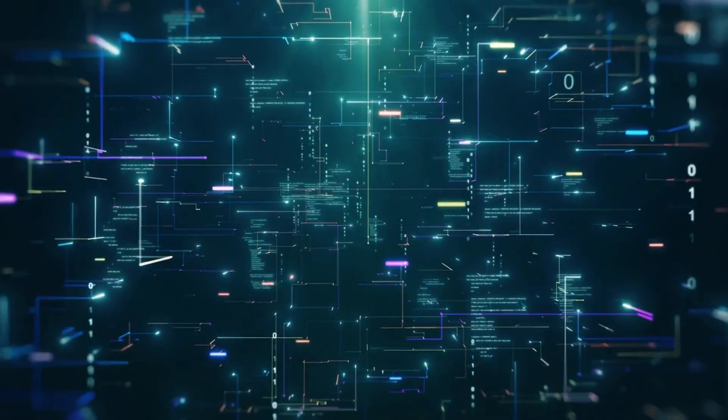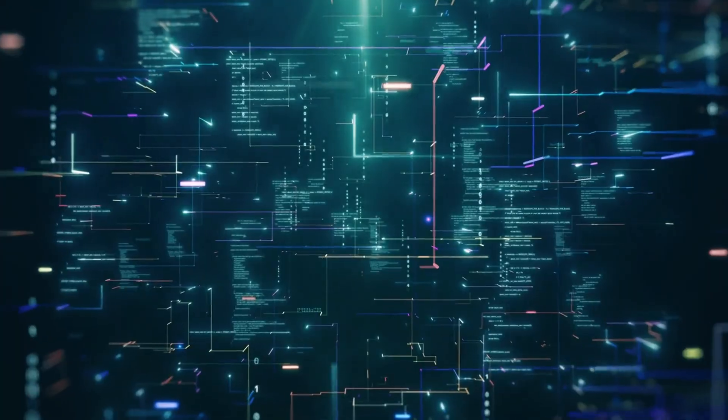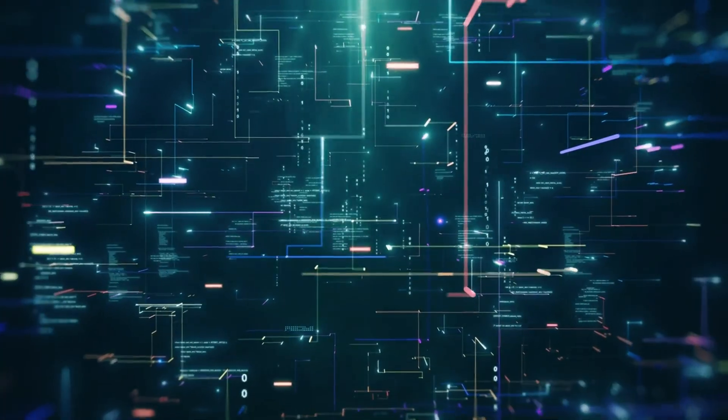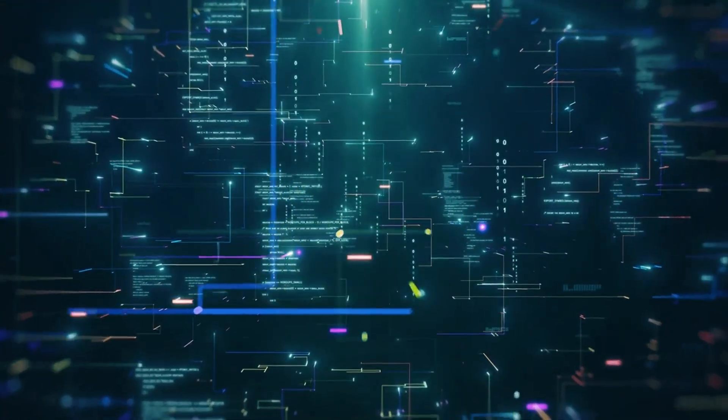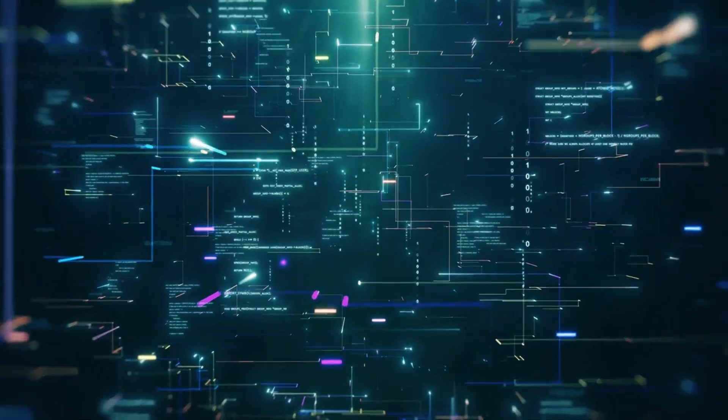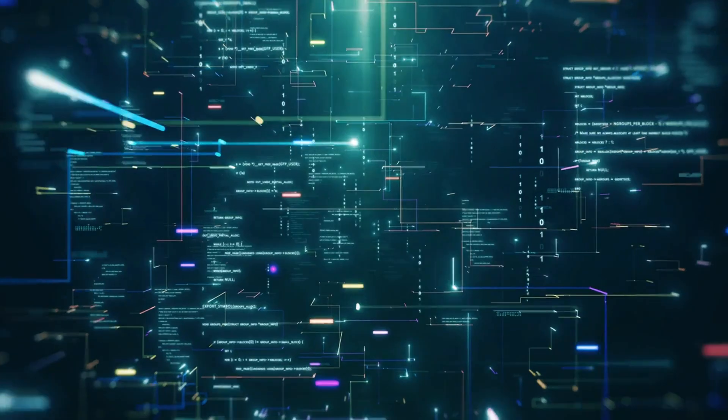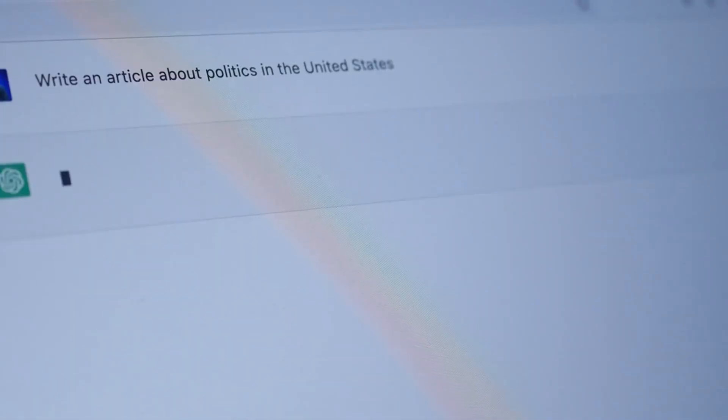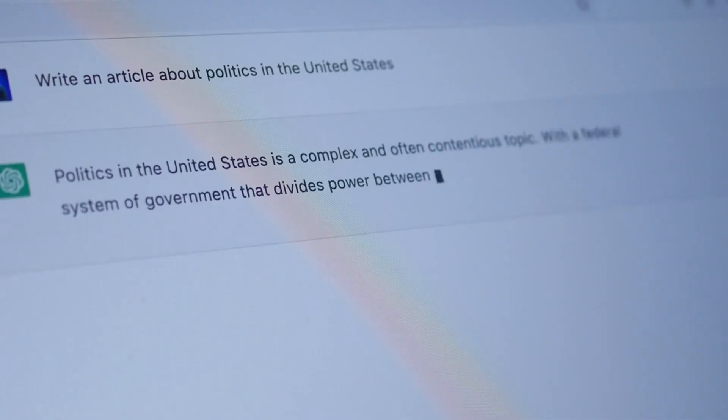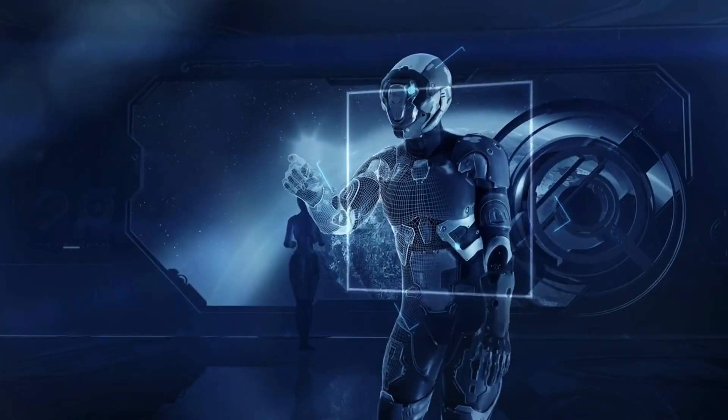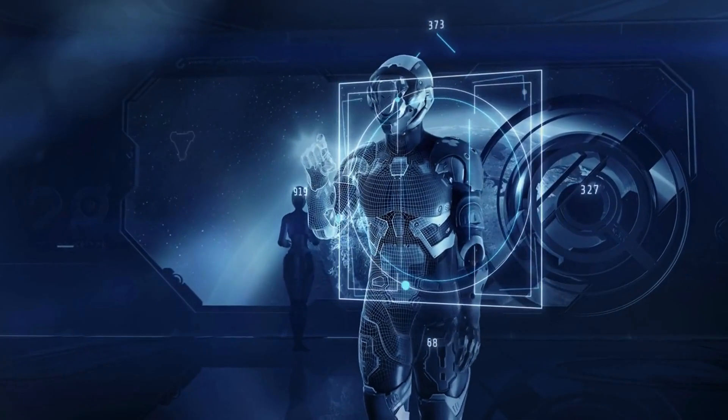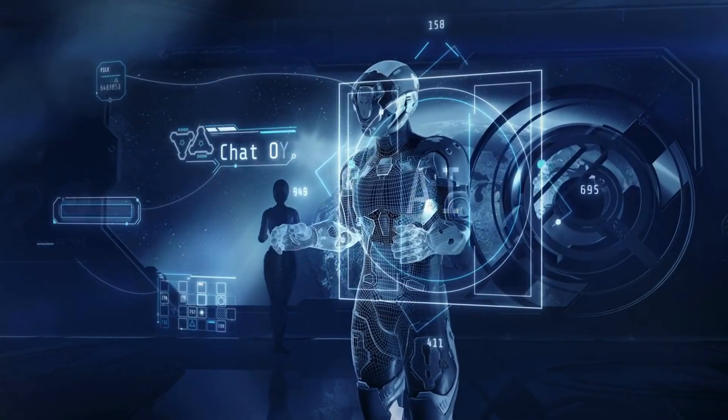The performance improvements are staggering too. Internal benchmarks that leaked show Gemini 3 Pro scoring 92% on human eval, which measures coding ability. For context, GPT-4 scores around 85%, Claude 3.5 Sonnet hits 88%.